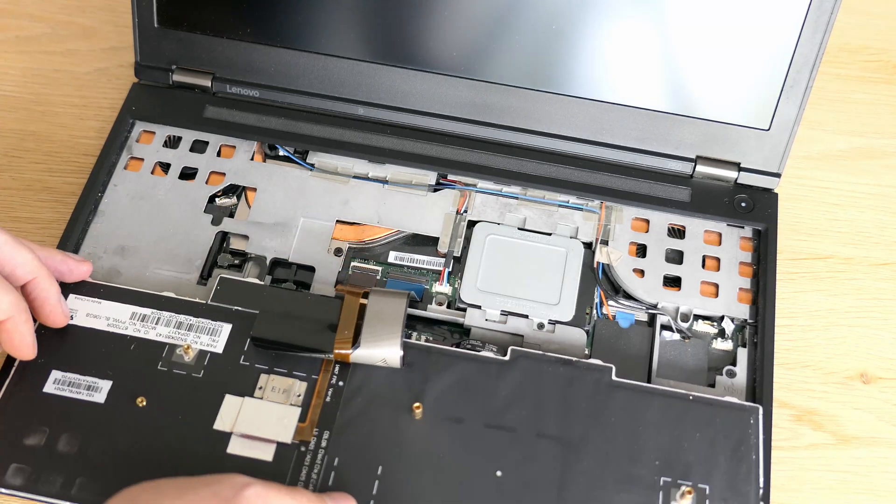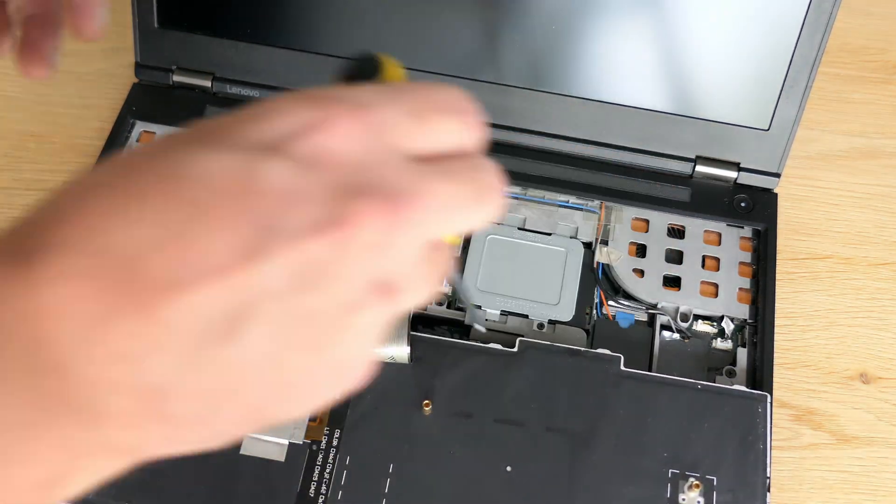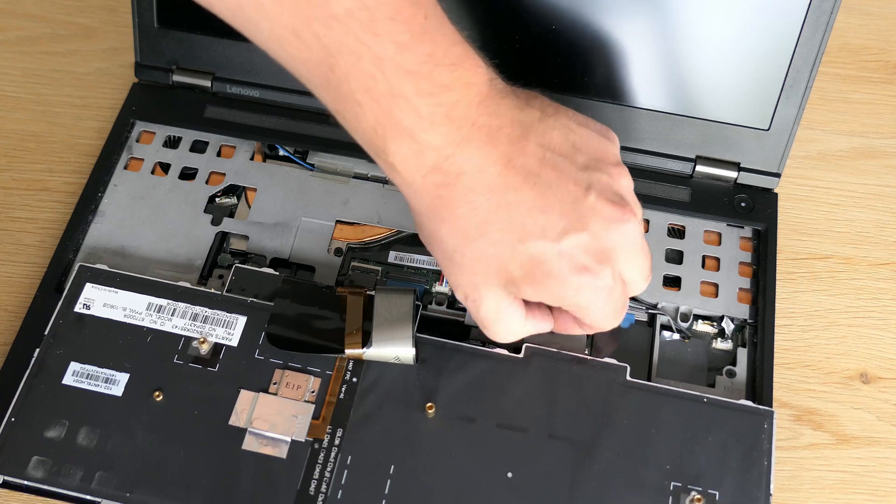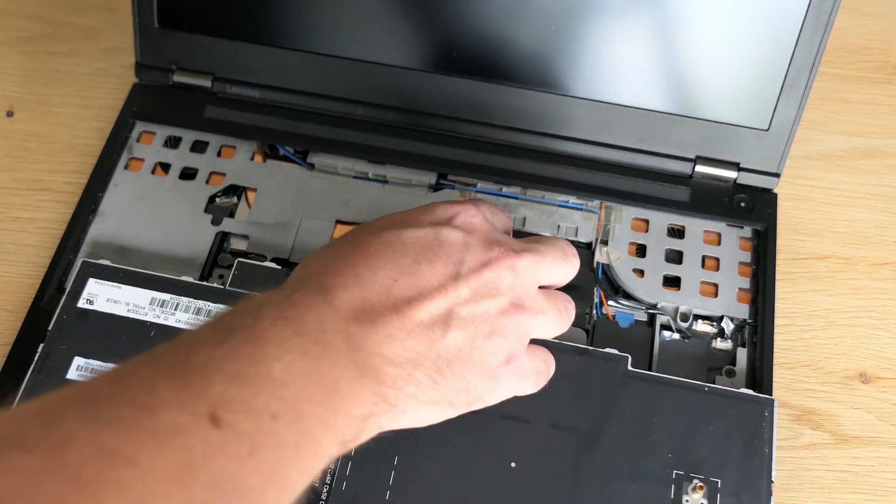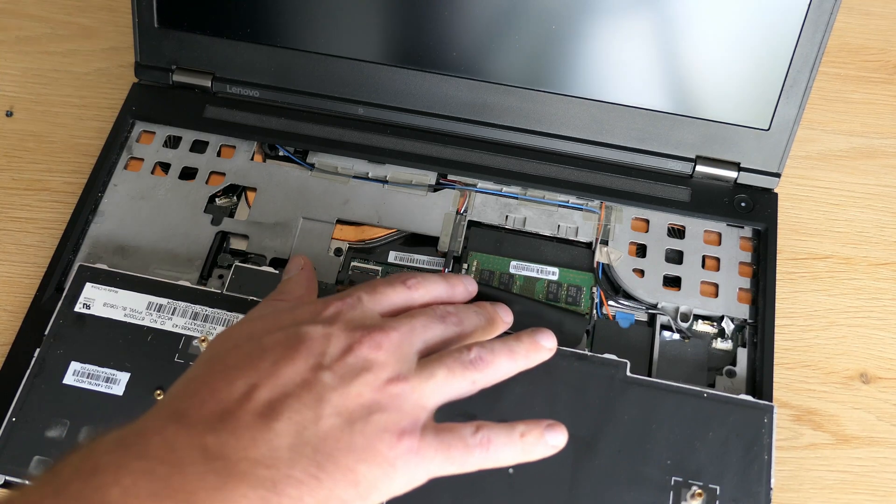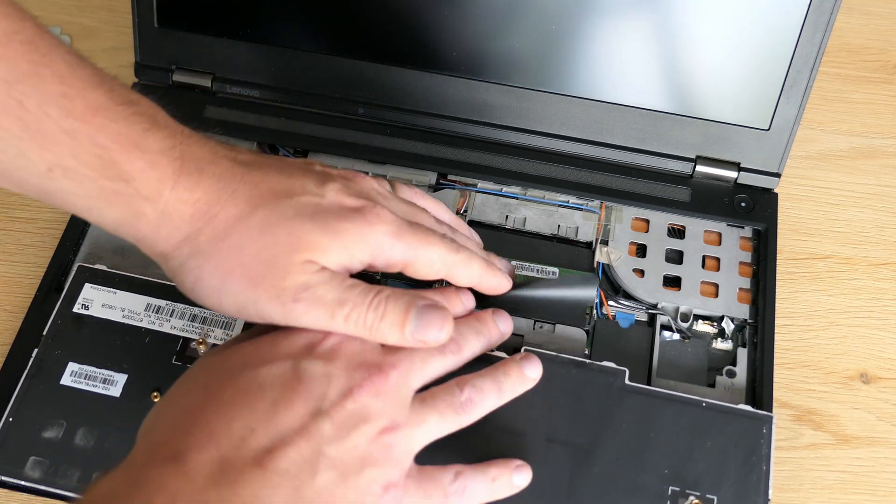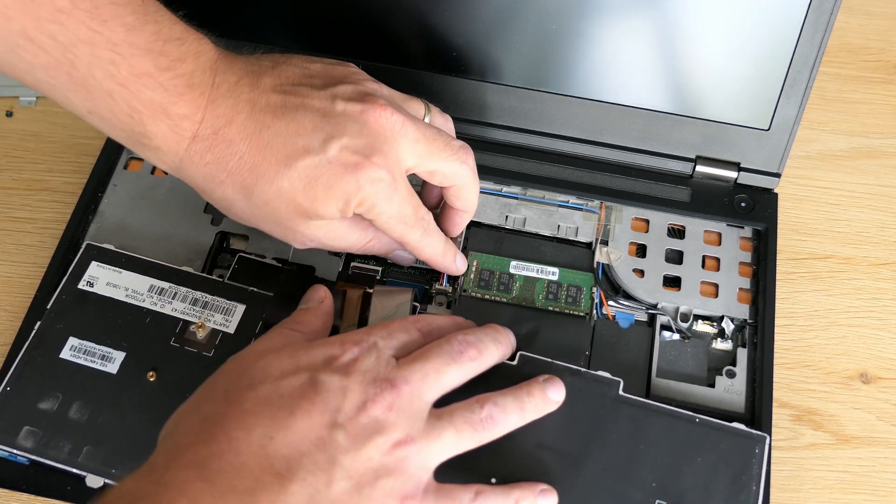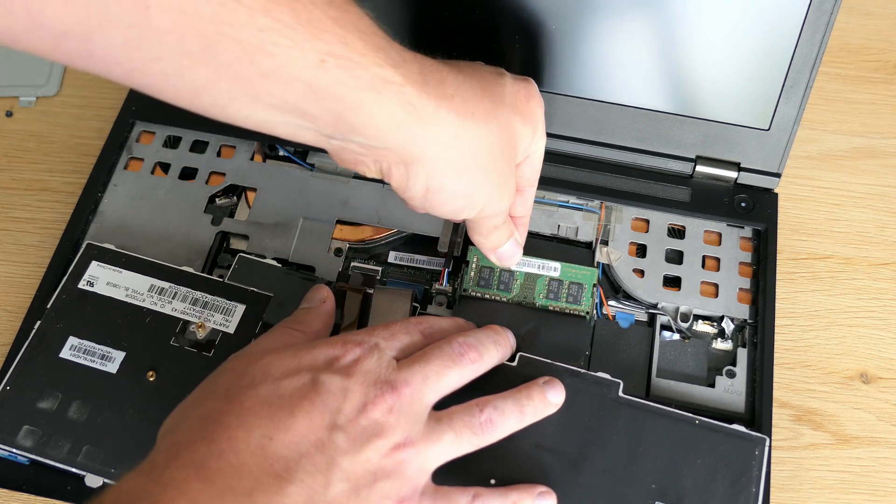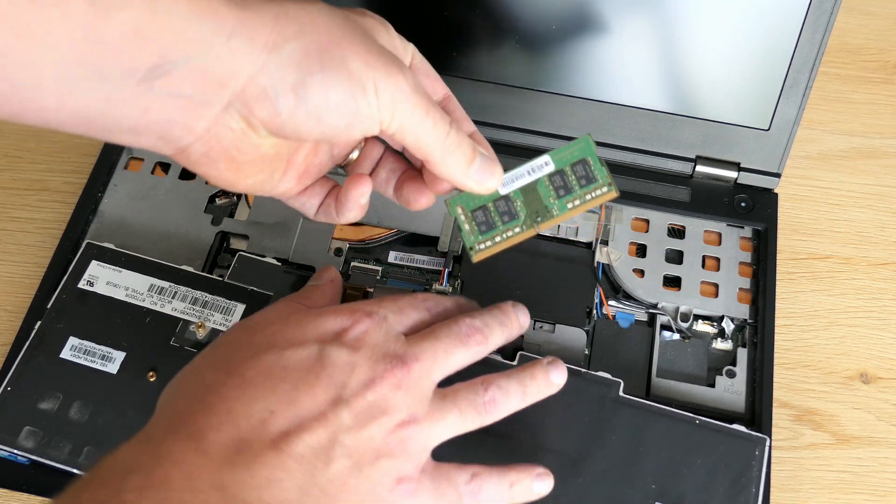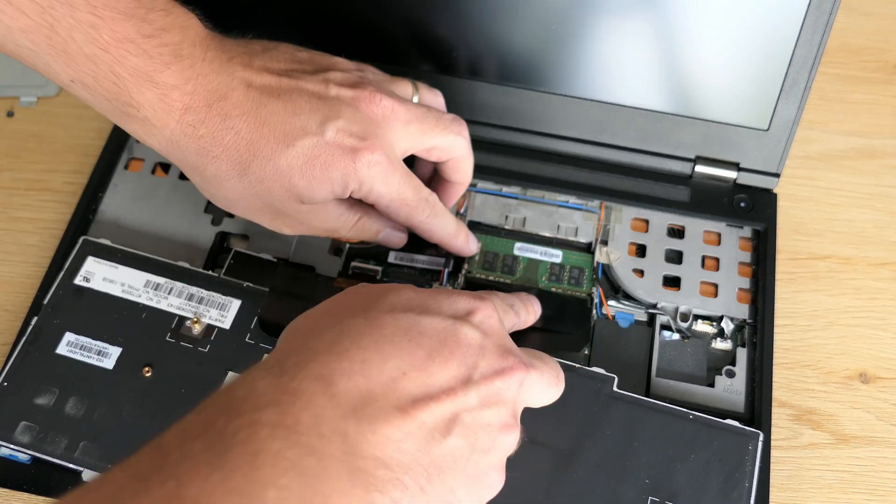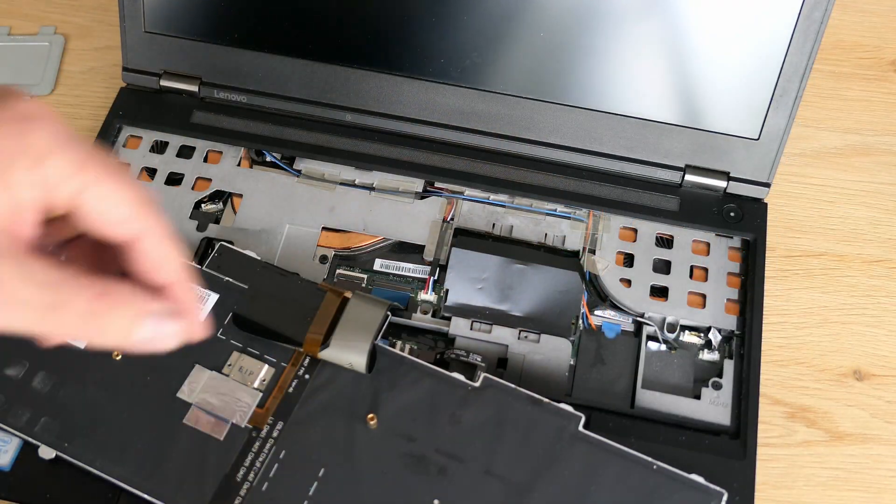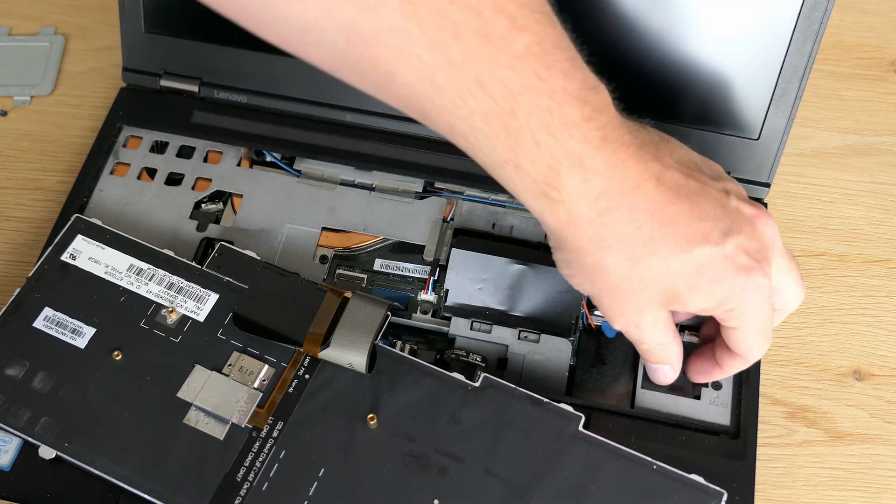Under here we can find the additional RAM slots below a metal shield. We have 2x8GB installed for a total of 16GB in dual channel. Together with the slots on the back this means the laptop has 4 slots in total. Pure luxury. The WiFi and Bluetooth card can also be found here.